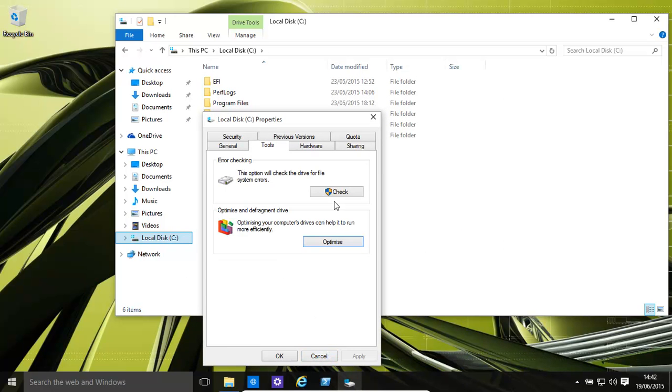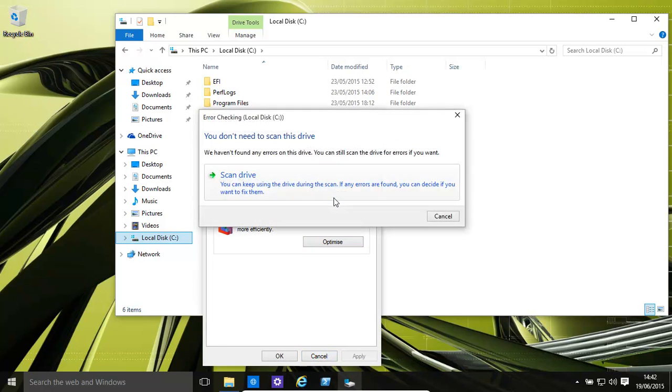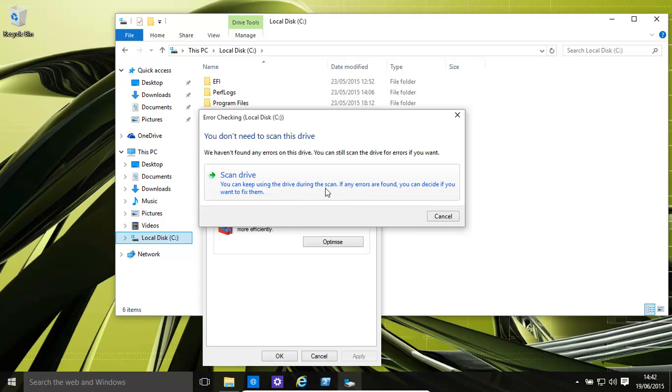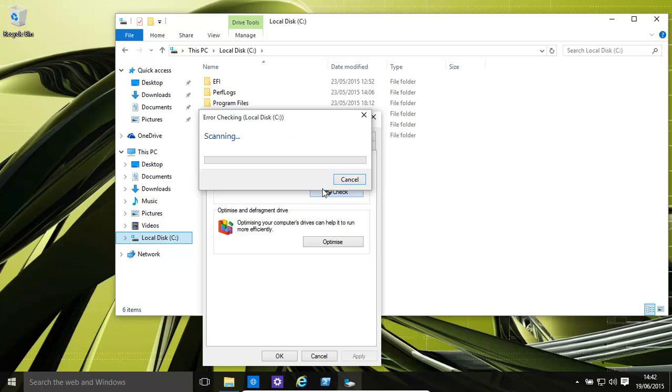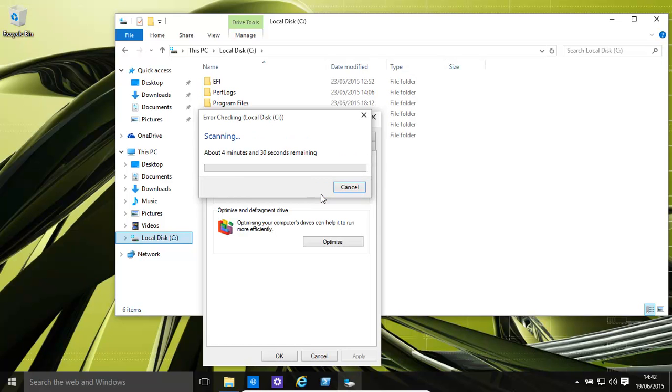Another thing is error checking. It's always good to do a quick scan of your hard disk or disks to make sure that they're all okay. This roughly takes about a minute or two max, or four minutes over here. There we go.